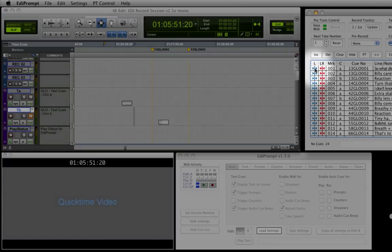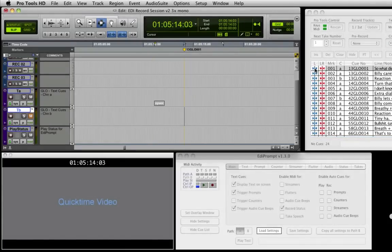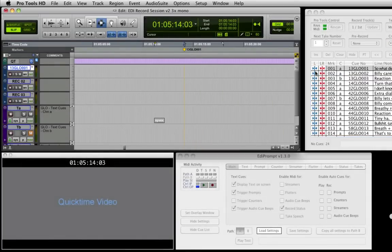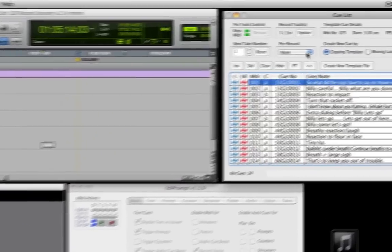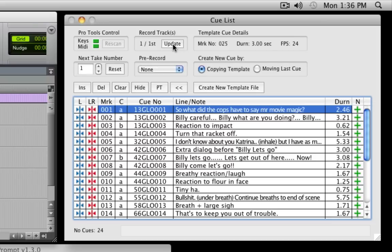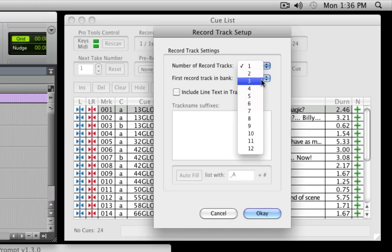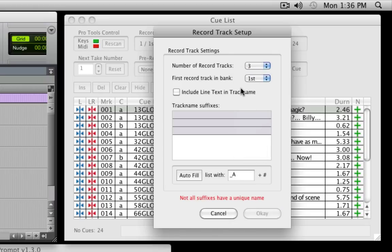This helps to know which MIDI track needs to be muted when queues are created in close proximity. When a blue button on a Cue List row is clicked, Pro Tools will locate to the selected queue, while clicking a red button instructs EdiPrompt to rename one or more record tracks and perform a locate. To set up which tracks are renamed within Pro Tools, click the Record Tracks Update button. Here you can configure up to 12 record tracks and set where in the session the first track is located. The record tracks can be named with the queue number or with the queue number and its line text by checking this option.